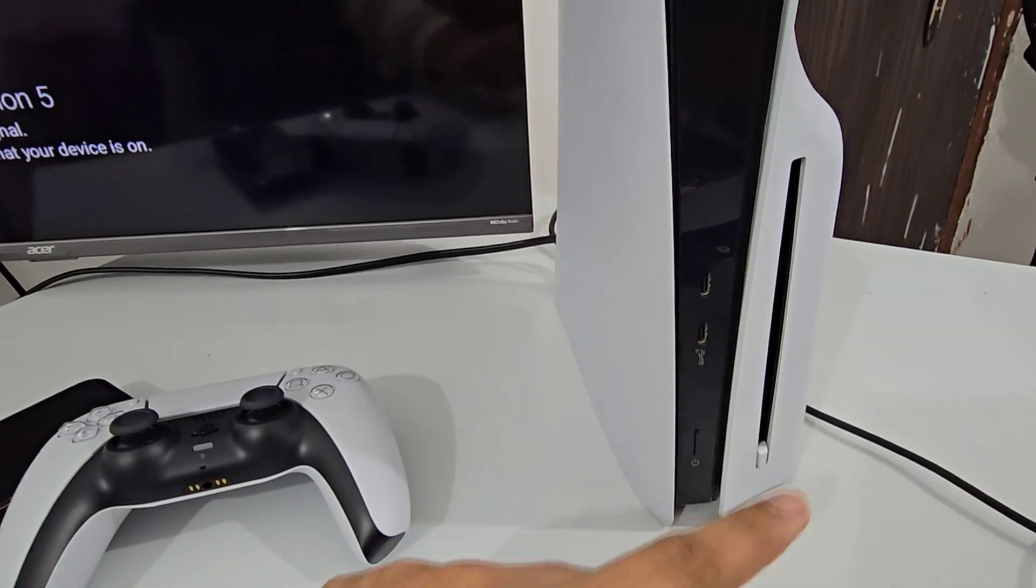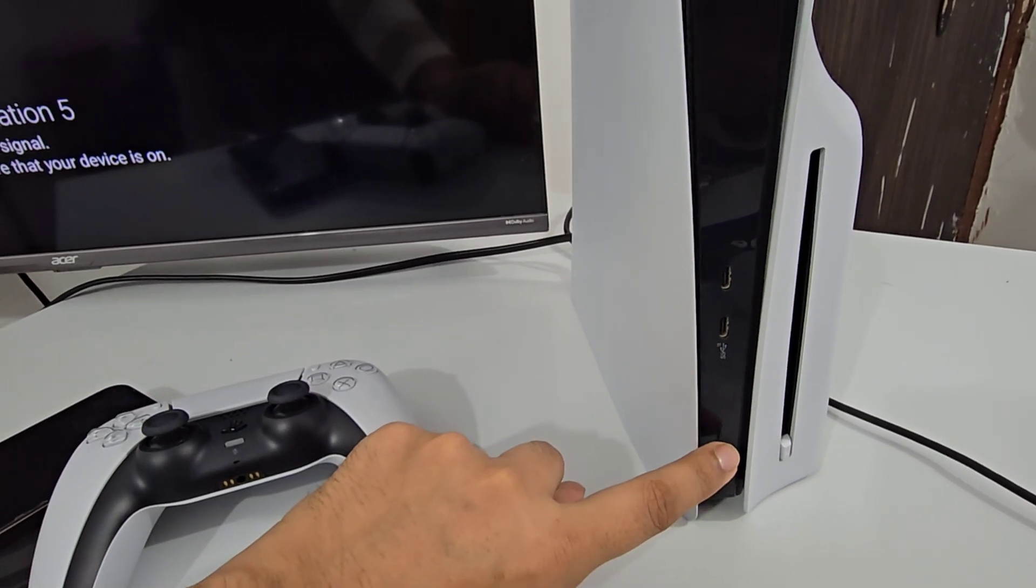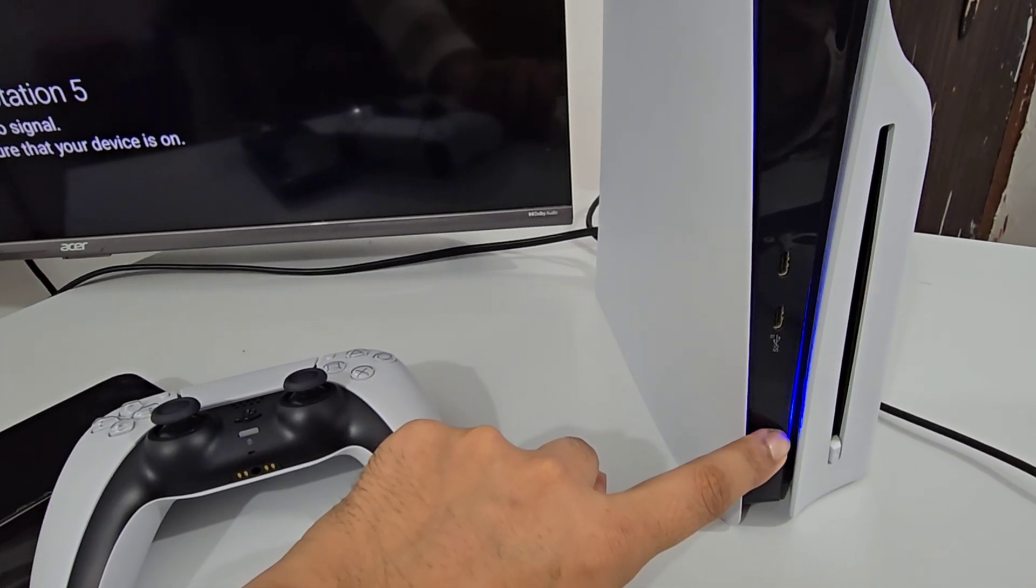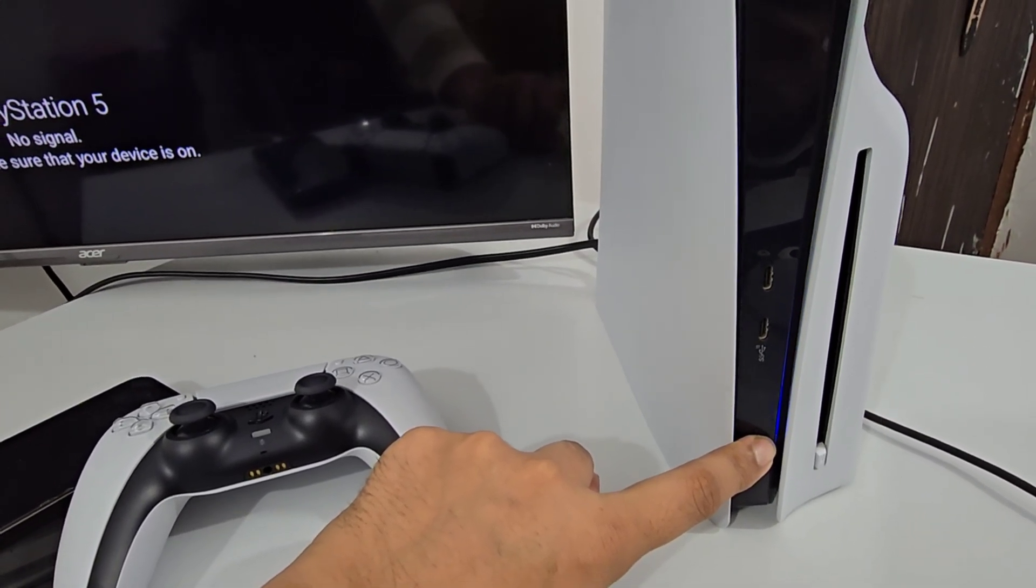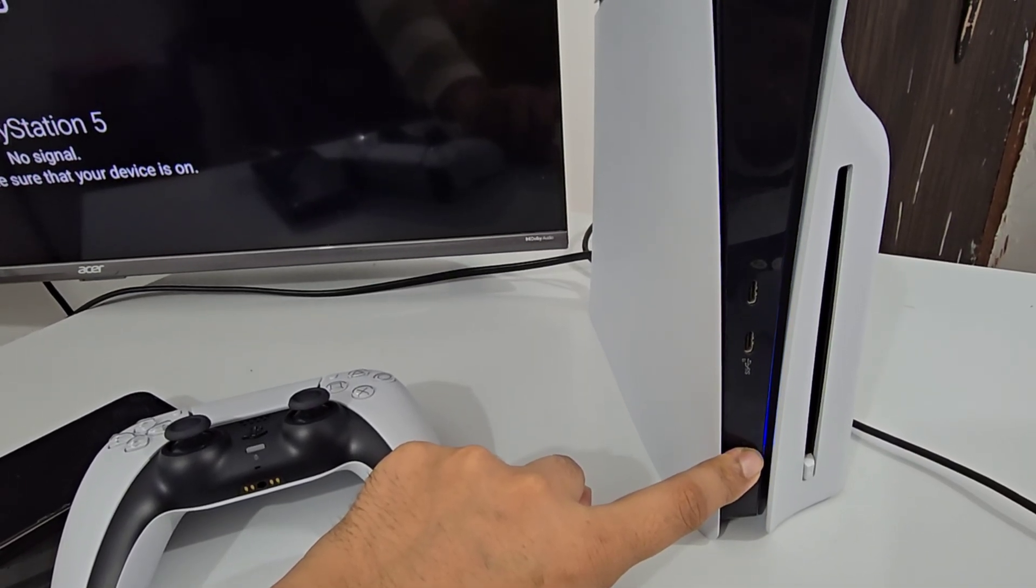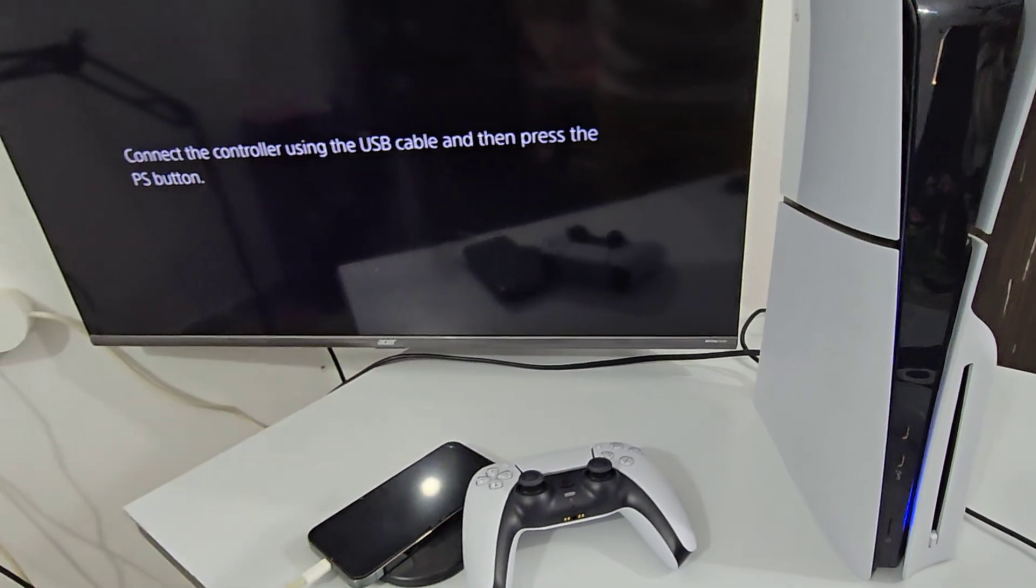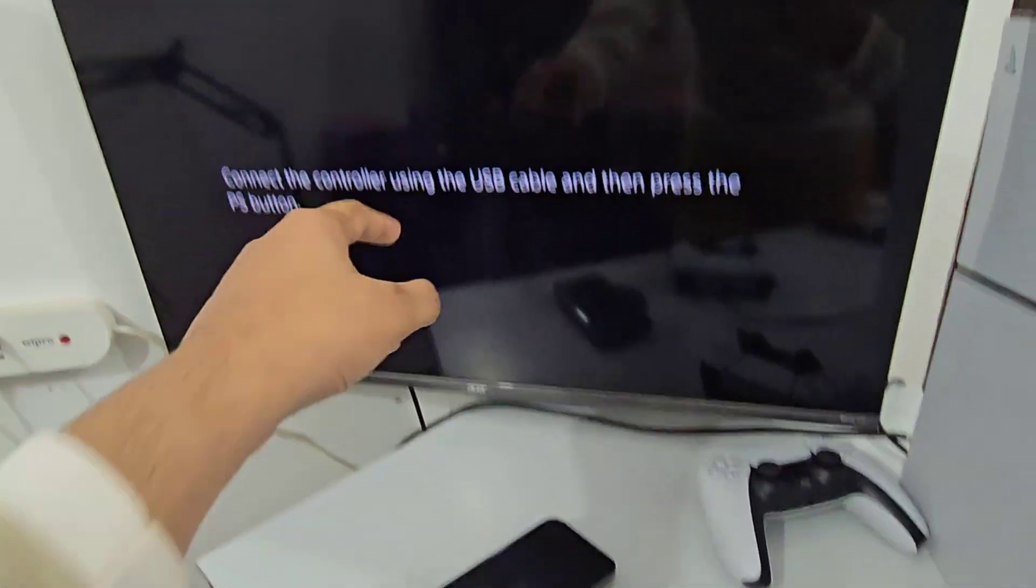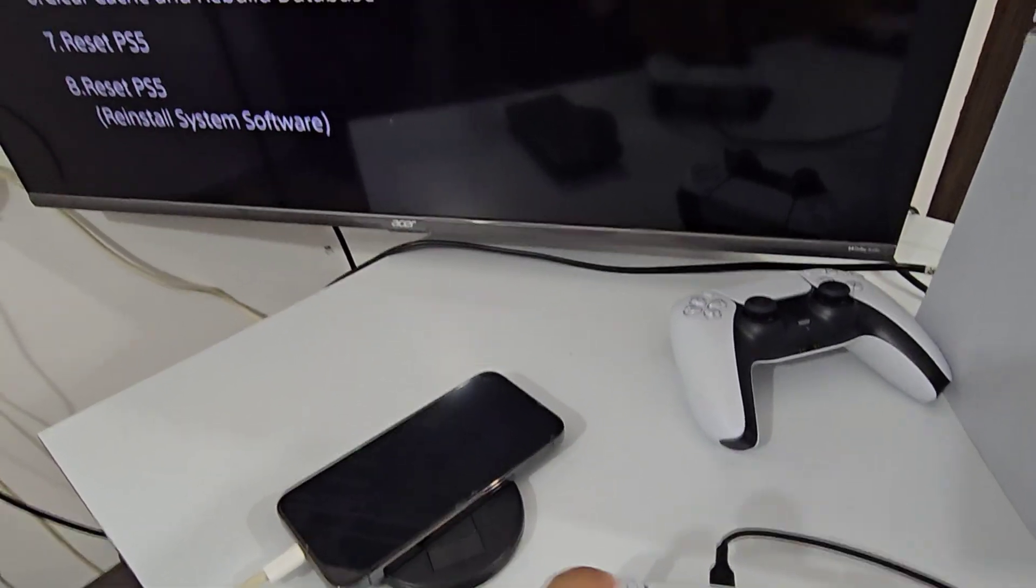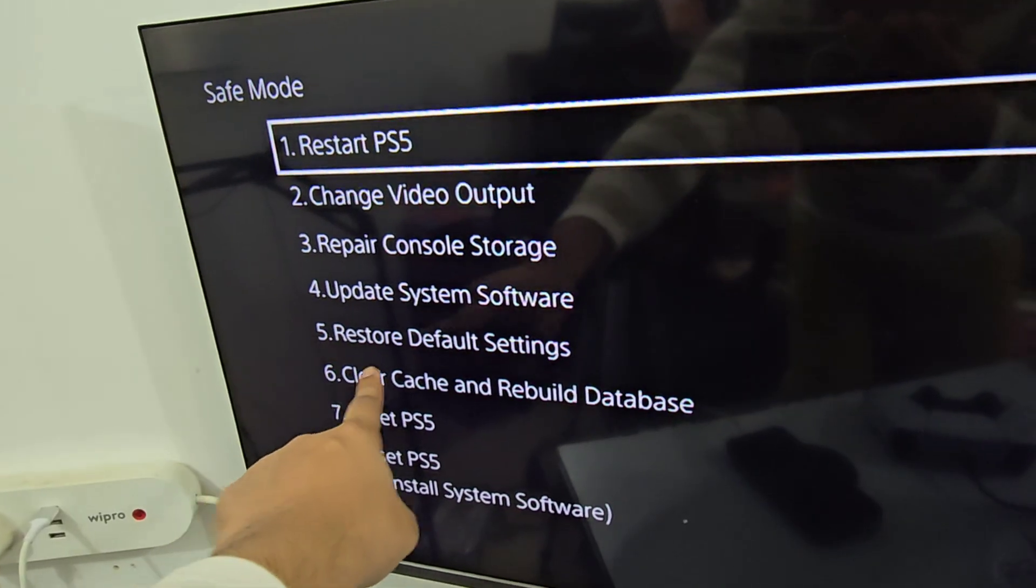After completely shutting down, press the power button for 15 seconds. When you hear the second beep, release the power button. Now you will see this type of screen. Just press the PlayStation button on your controller.